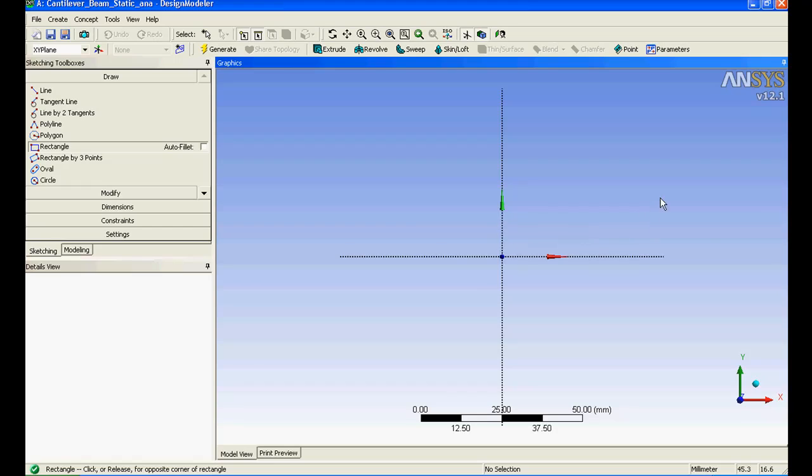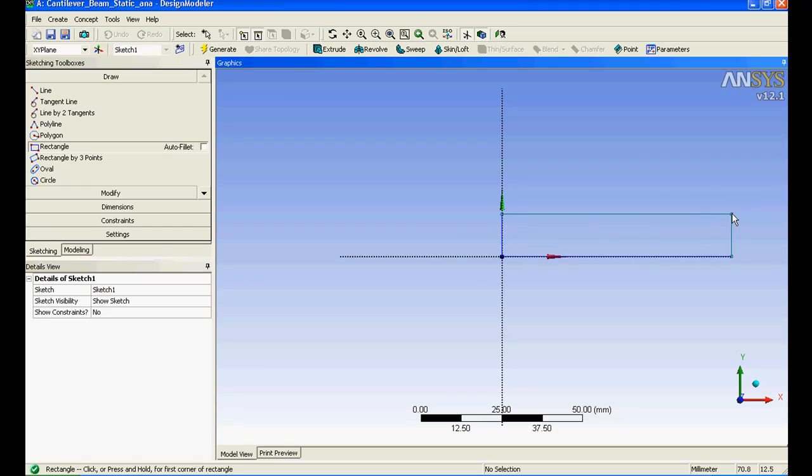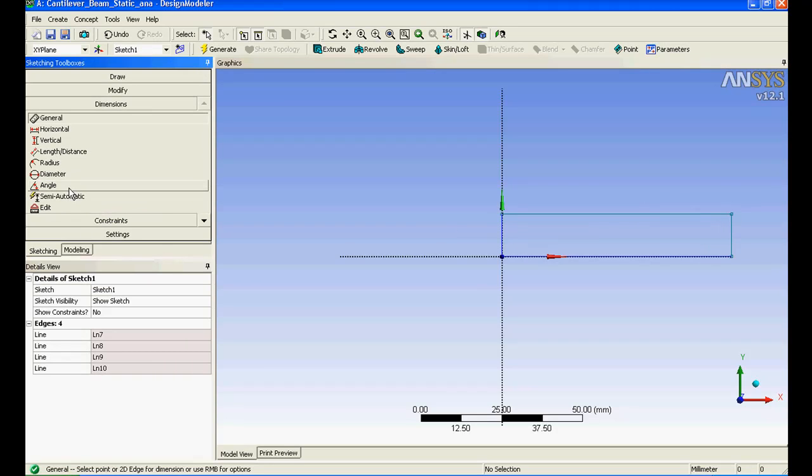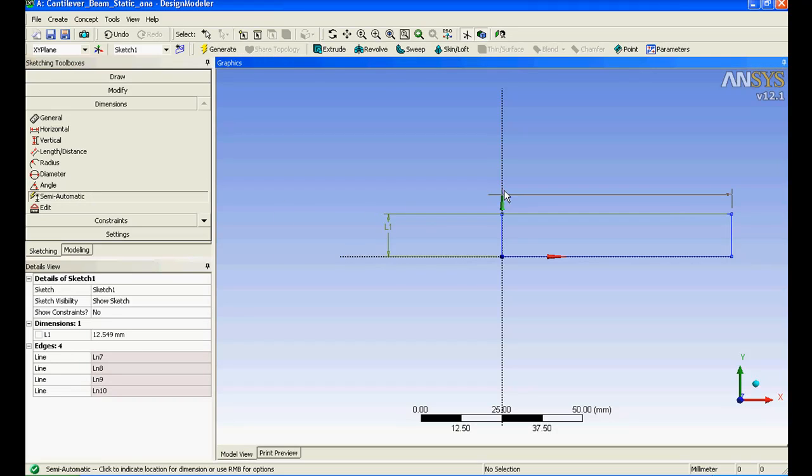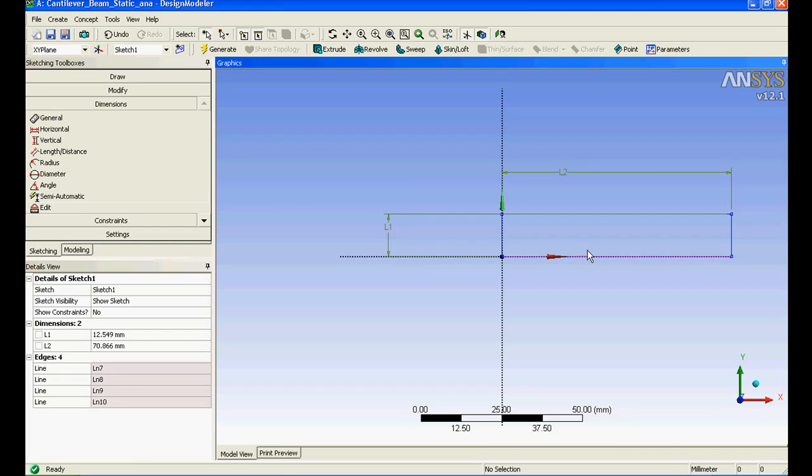I'll just drag and drop a little dimension. I'll select the semi-automatic. Semi-automatic means it will define minimum dimensions required to define my entire rectangle automatically. As soon as I place my cursor it has automatically selected and you could see these are the only two parameters that are required to define my entire rectangle.